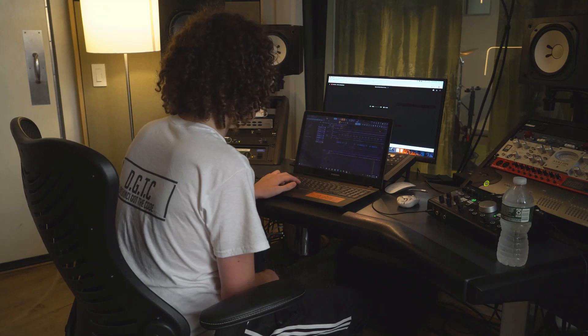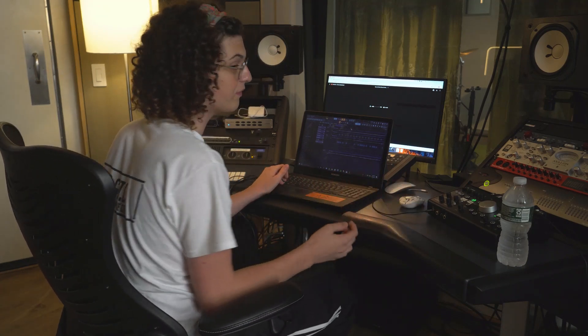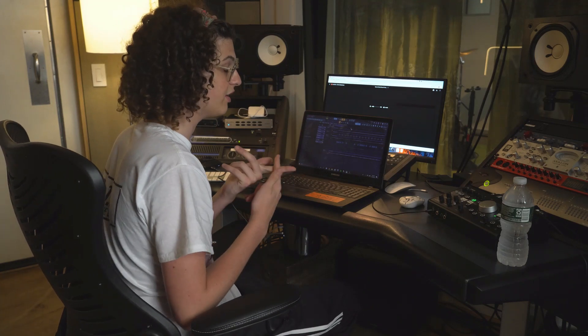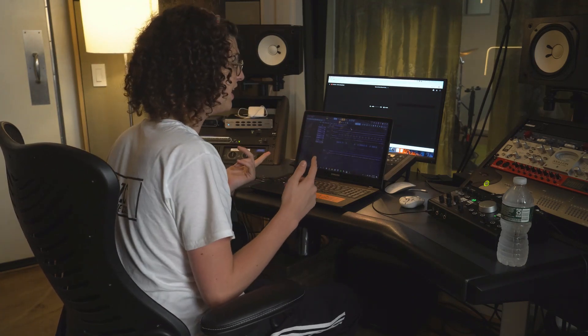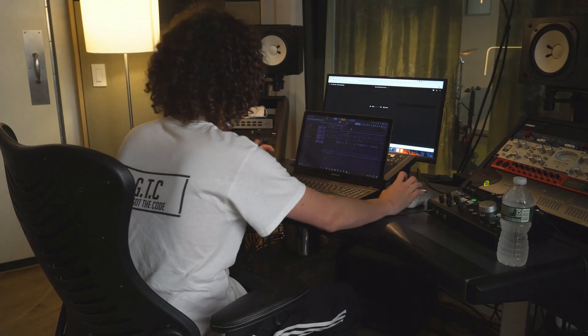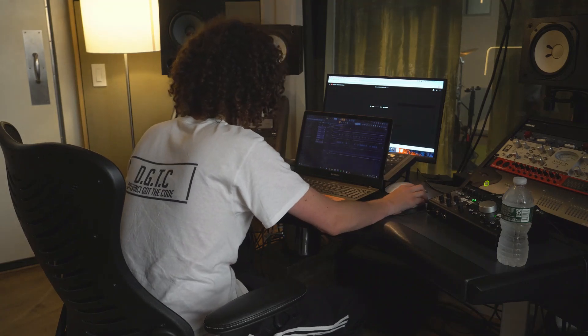So after I had the keys and the hi-hat and clap, I added a synthesizer out of Kontakt as well and I played it like this.